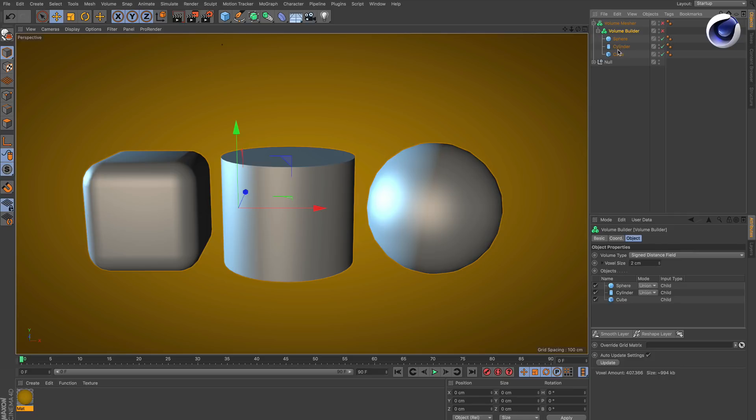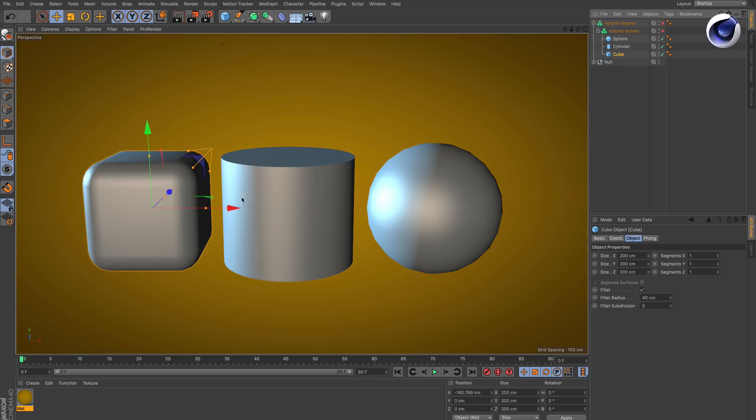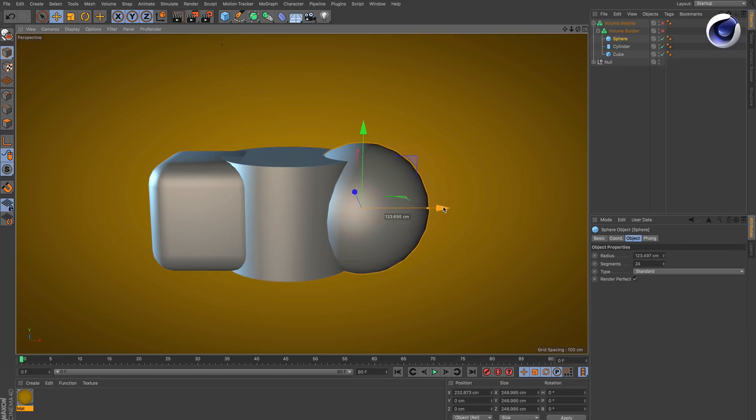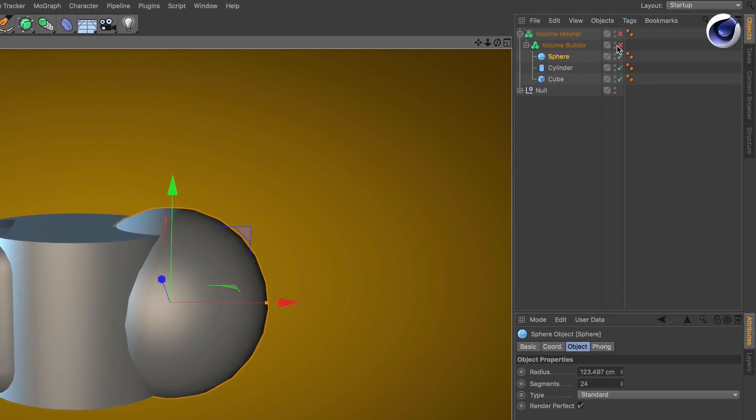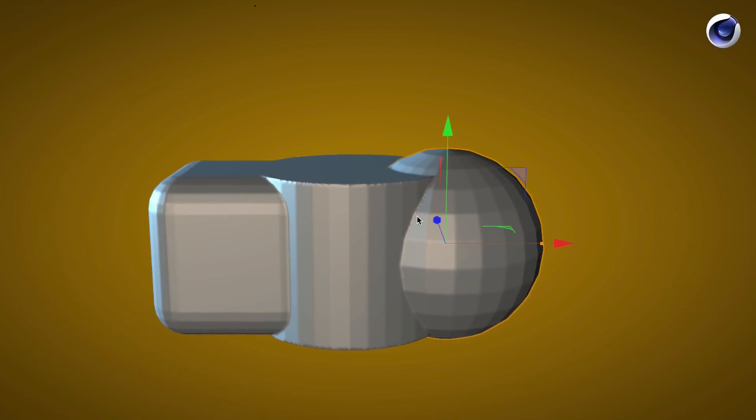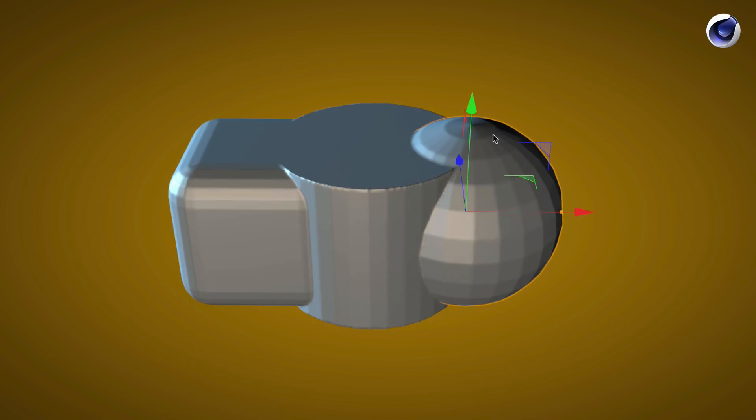First of all, let's put these guys together and then we activate the volume builder and the volume measure, and you can see we see artifacts here.